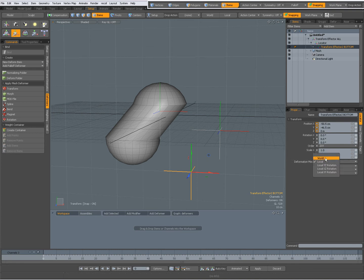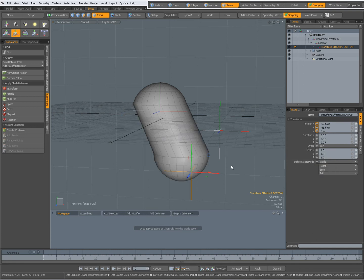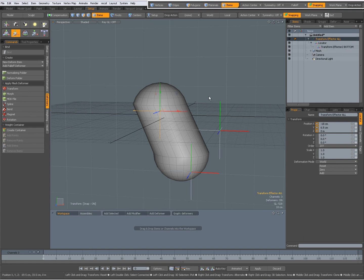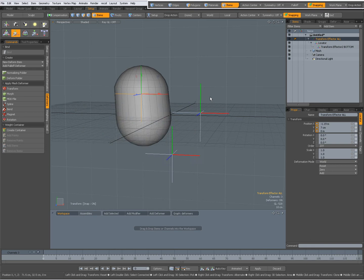When I set it to world, it works, of course, but then when you move the parent, you get a double transform.